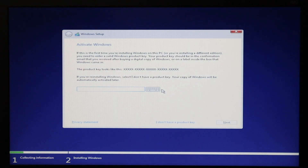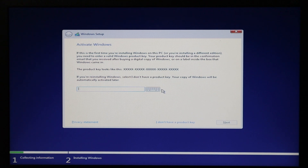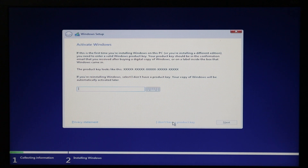It's now asking you to enter a product key. Most computers and laptops already have a built-in Windows key, so at this point you just need to select 'I don't have a product key.' Once Windows is installed and you connect to the internet, it will activate itself automatically.